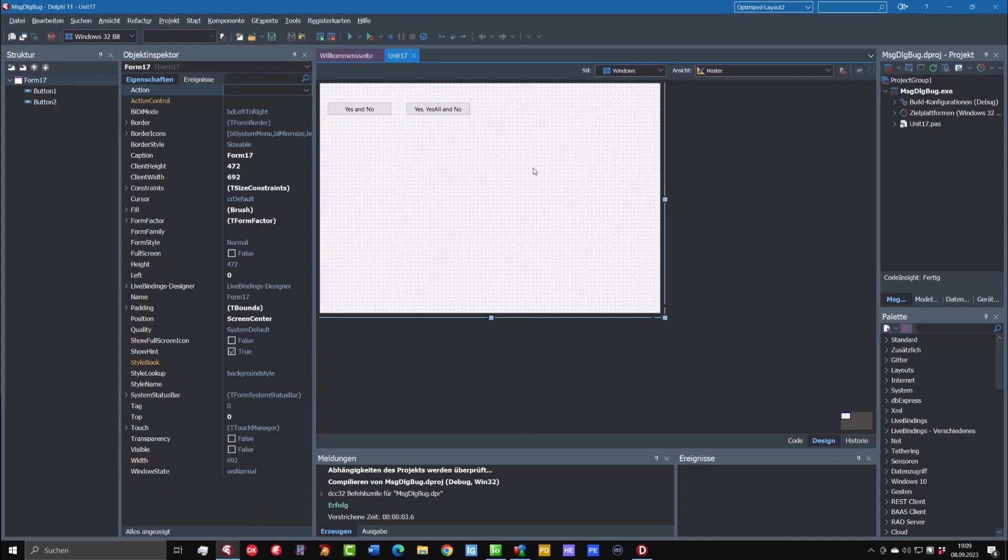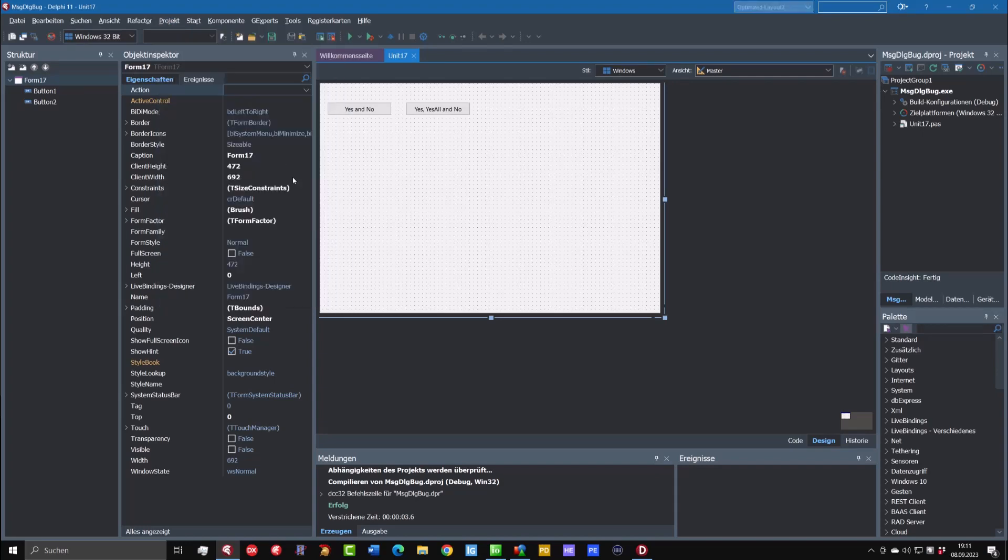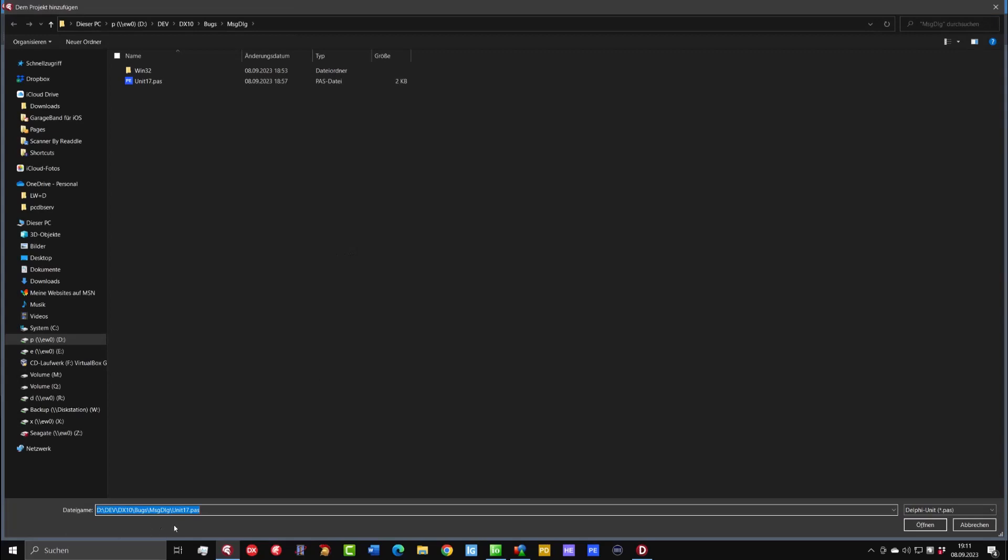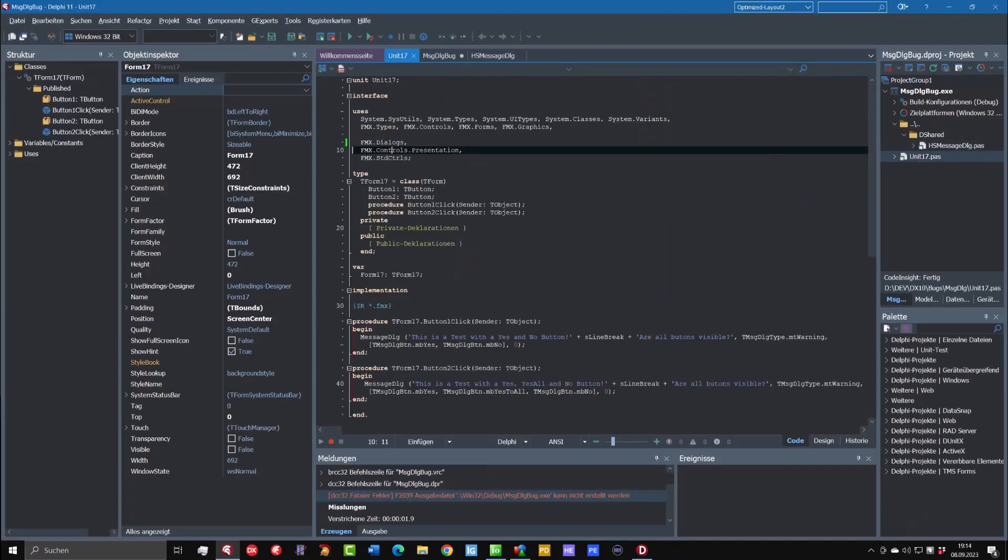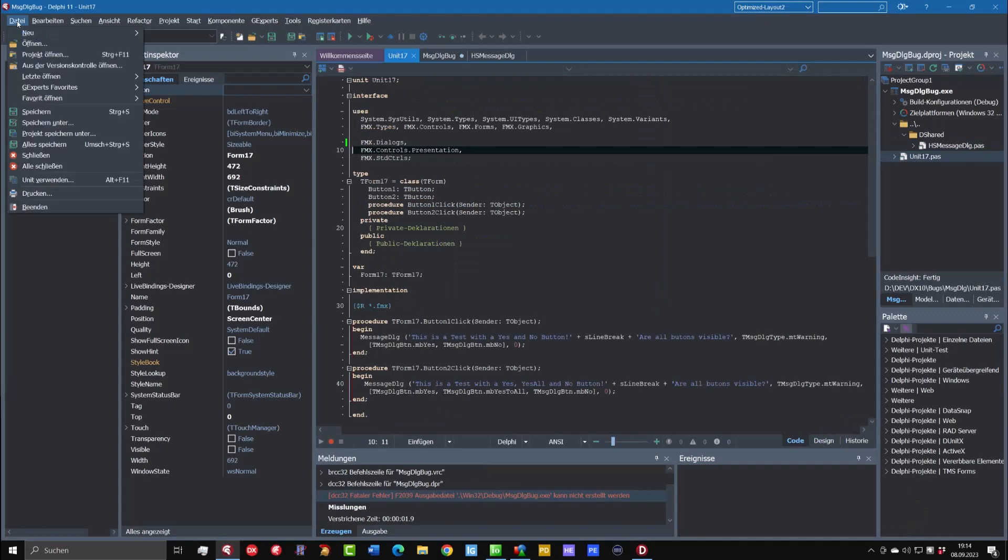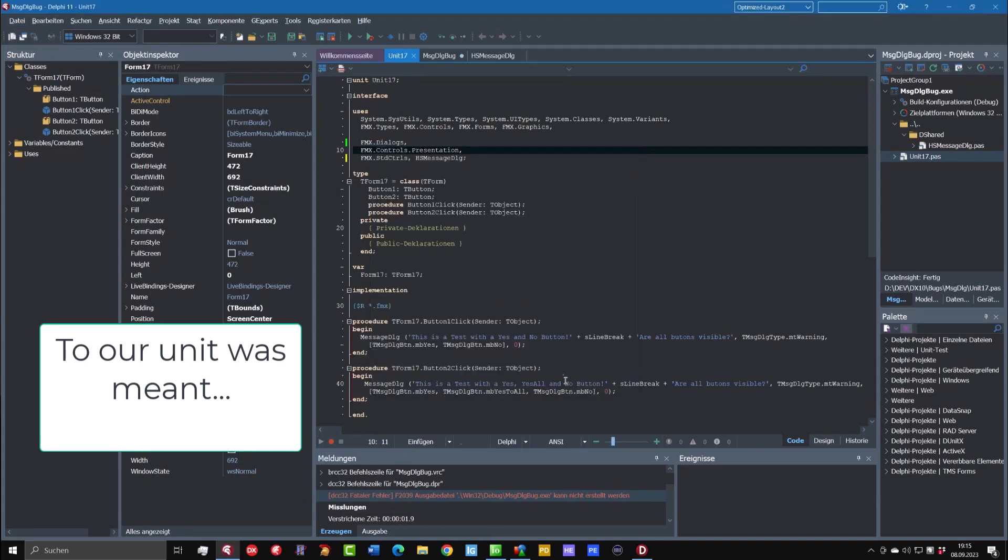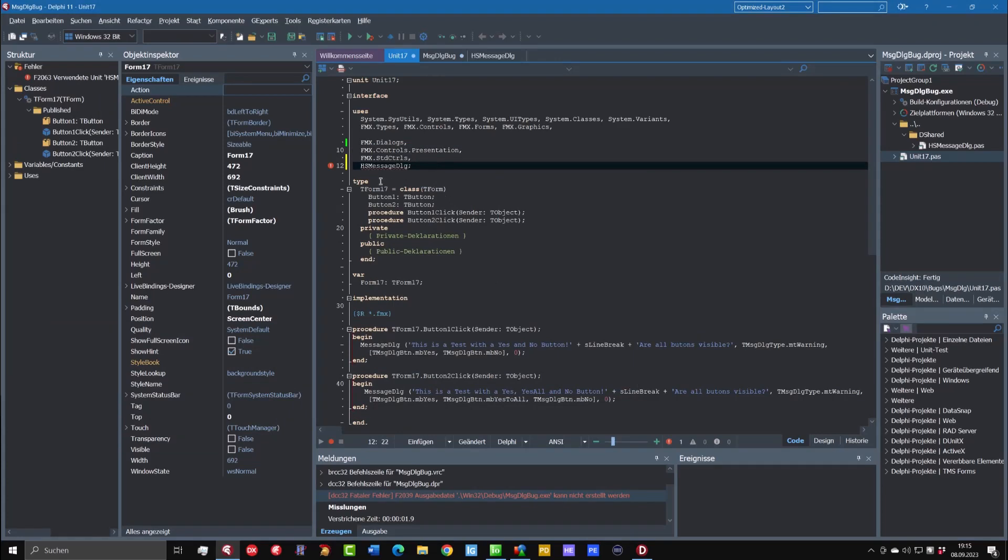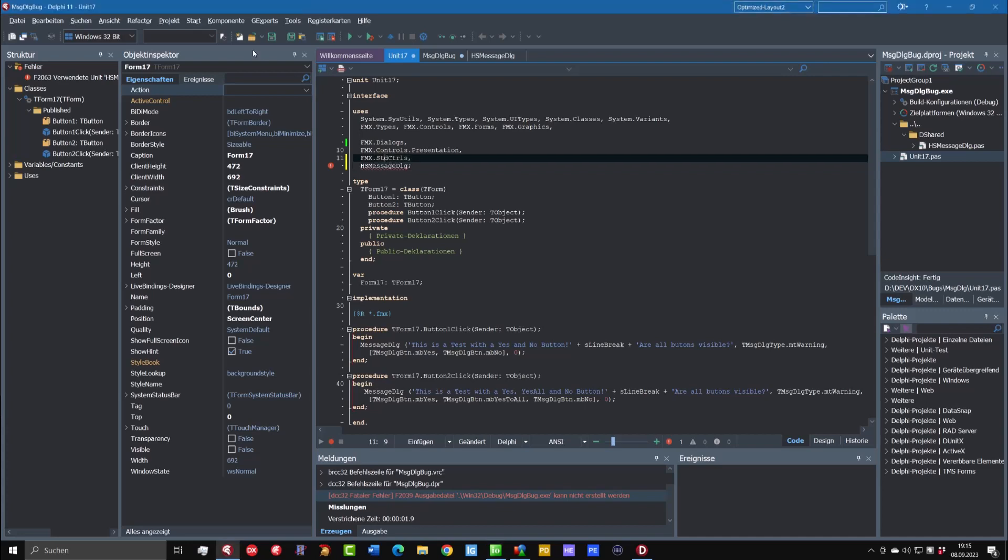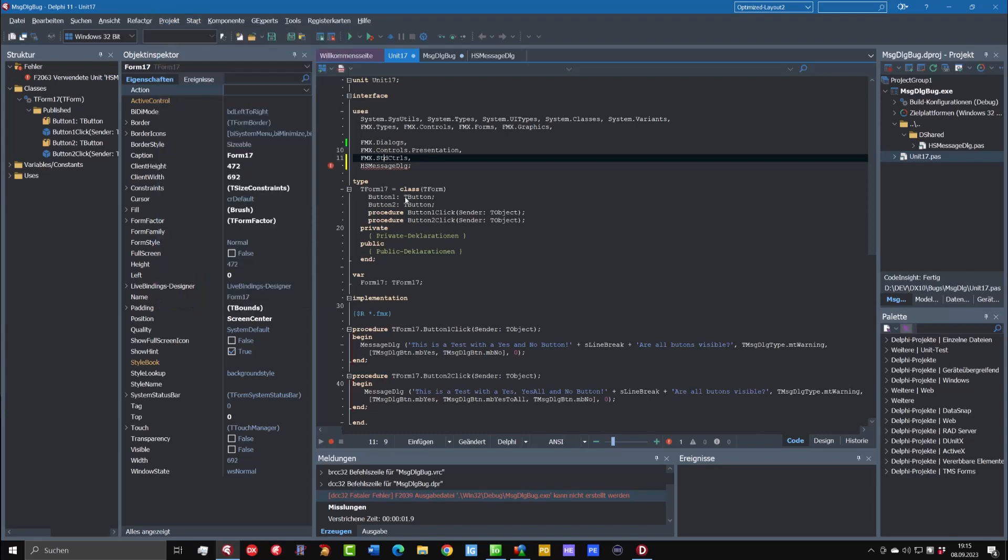For that reason, I have developed a replacement for this message dialog. So let's add this unit to this project here. This is the HS message dialog path. So then we add this unit to our project. Sometimes Delphi has a problem that it doesn't recognize the unit is not in the search path. So I have to add it here for this moment.